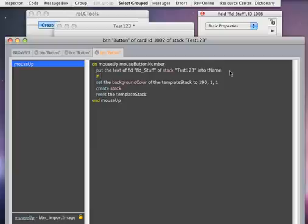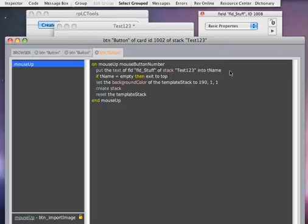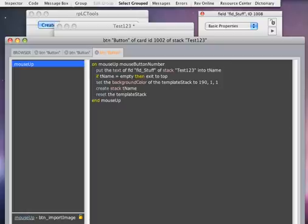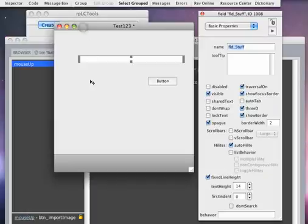Now what happens if that field is empty and you still push the button? So if t name equals empty, then let's just exit to top. Exit to top means it won't do anything. It will exit this mouse up. And the last thing we have to do then is take t name here. So create stack and add it t name, which is whatever is in the variable.